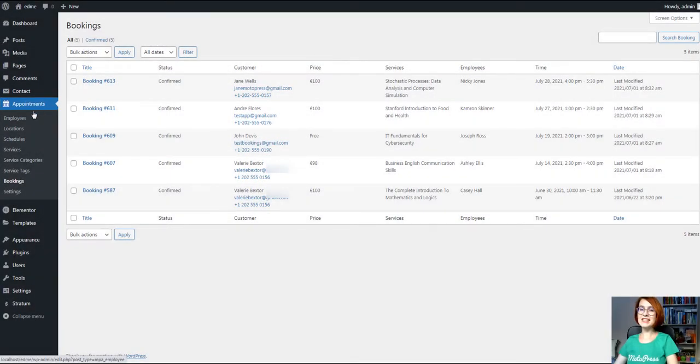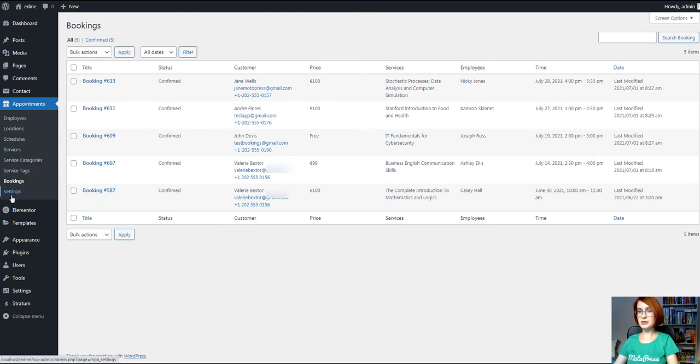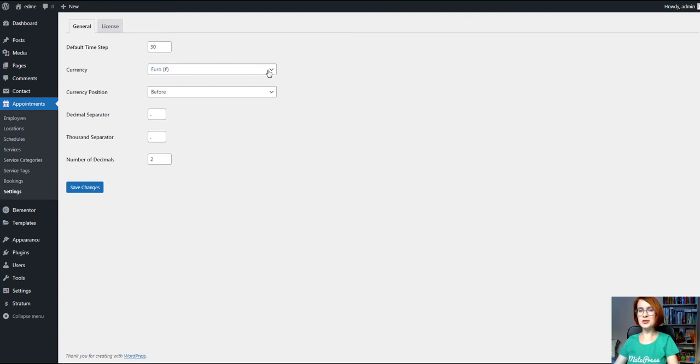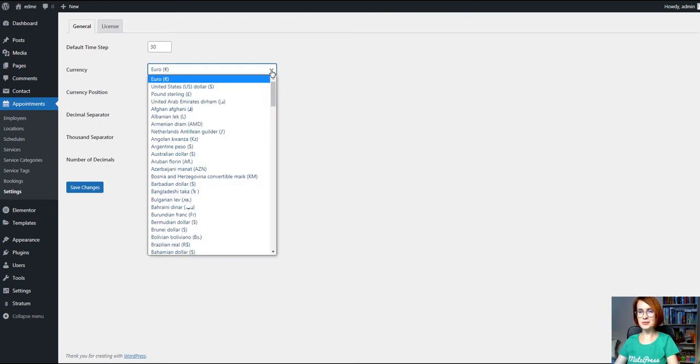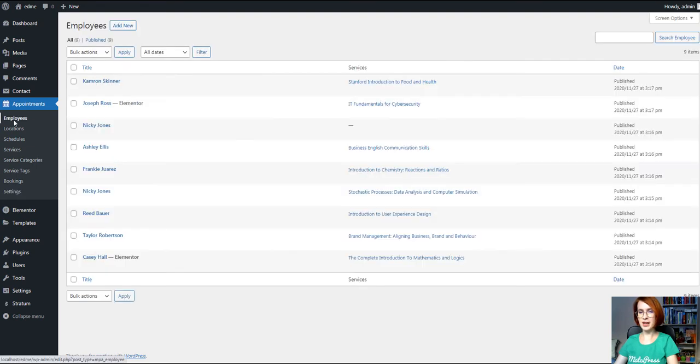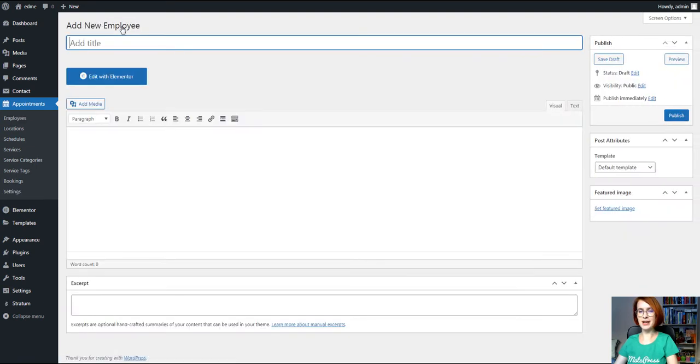And these are the settings under the Appointments tab you'll need to configure to bridge different parts of the plugin and make it function. First, set up your default time, step, and currency under the Settings tab. To add unlimited tutors, navigate to the Employees menu, Add New.